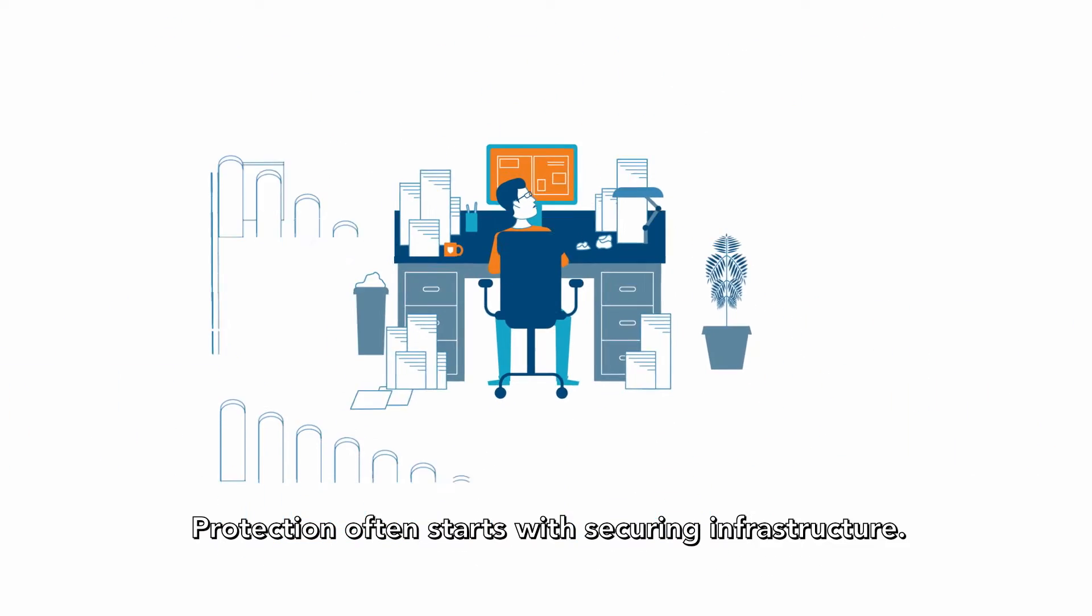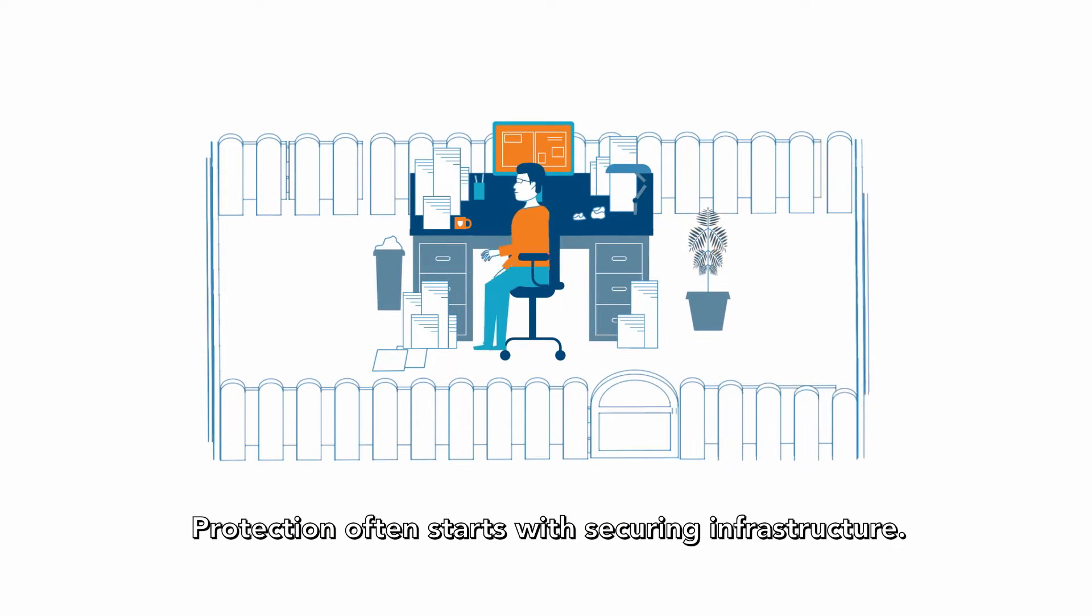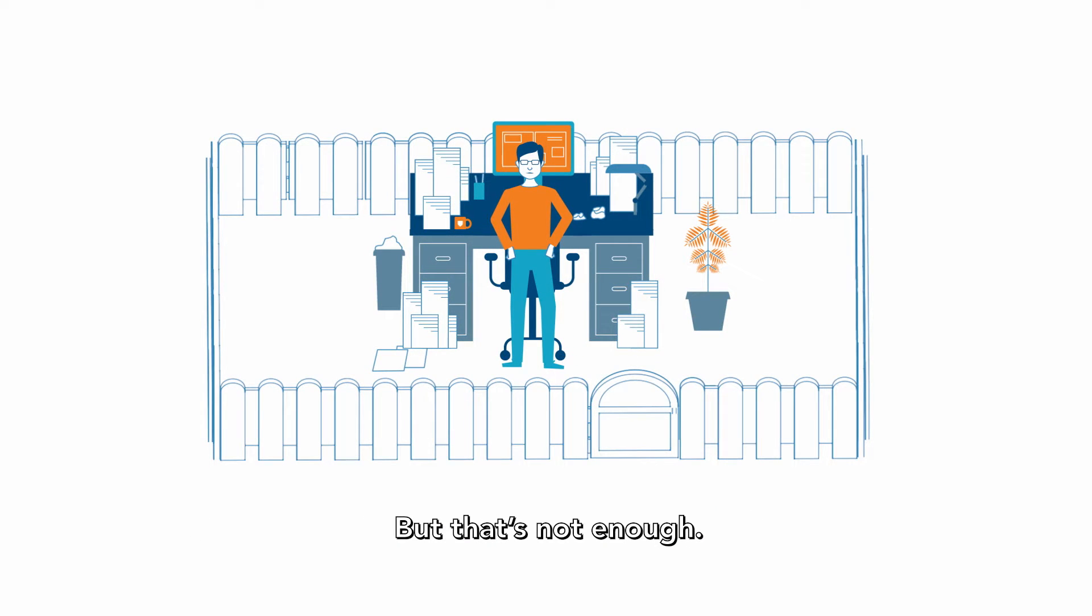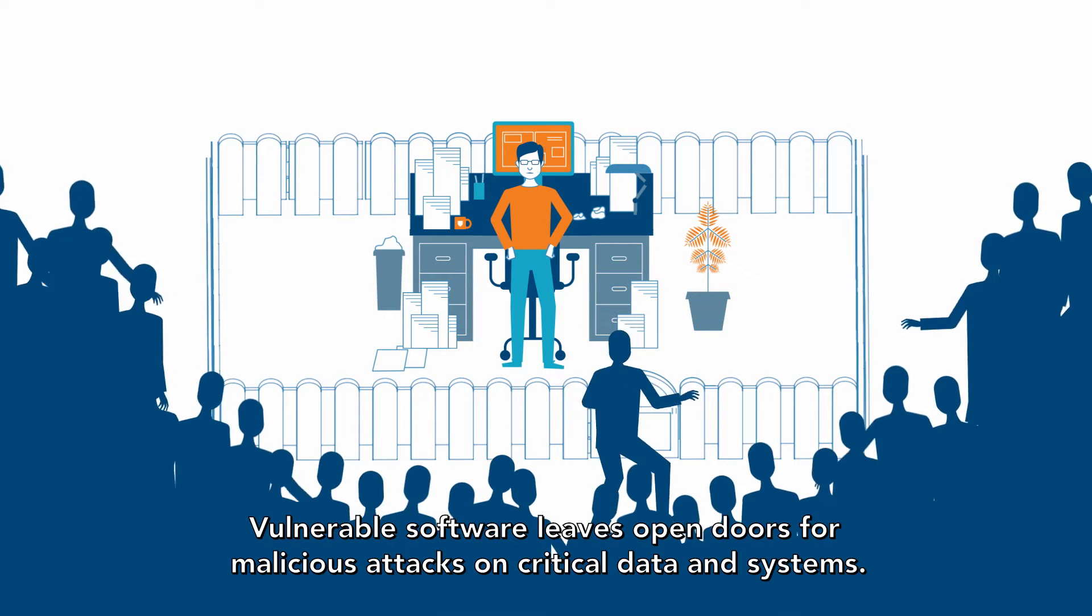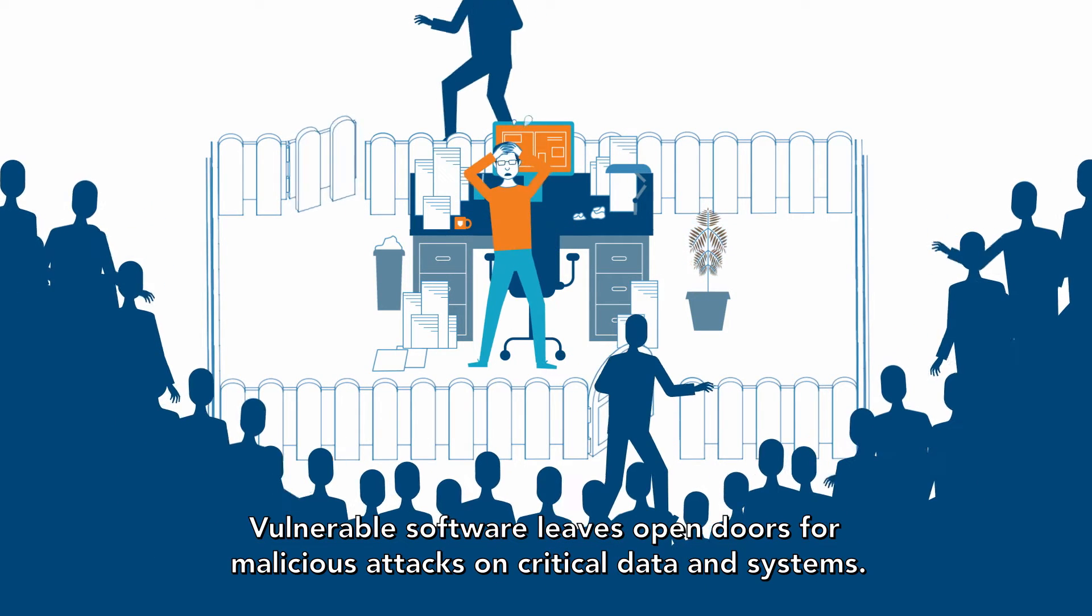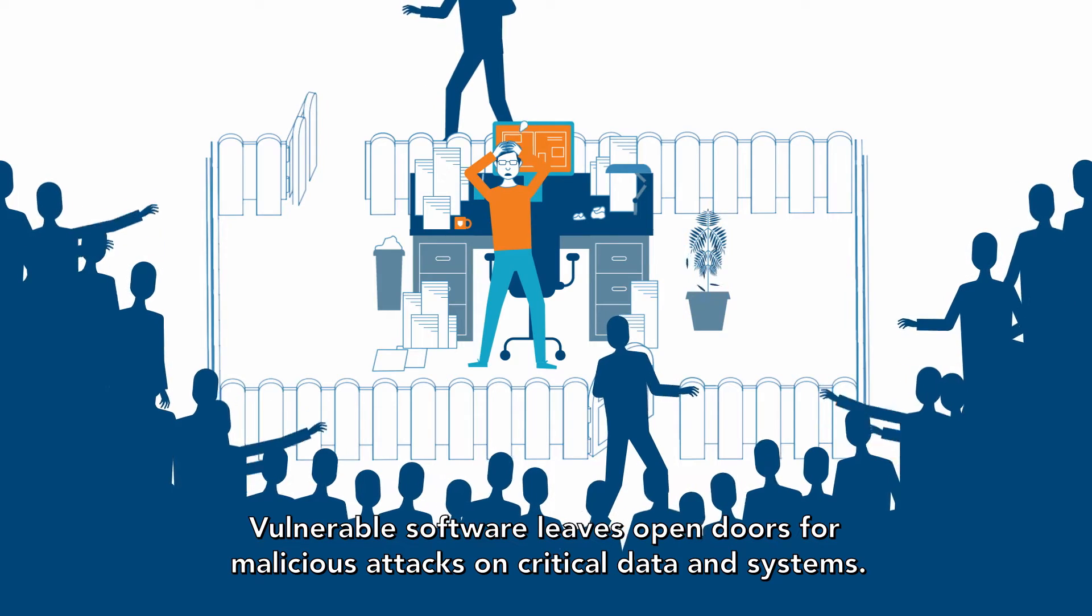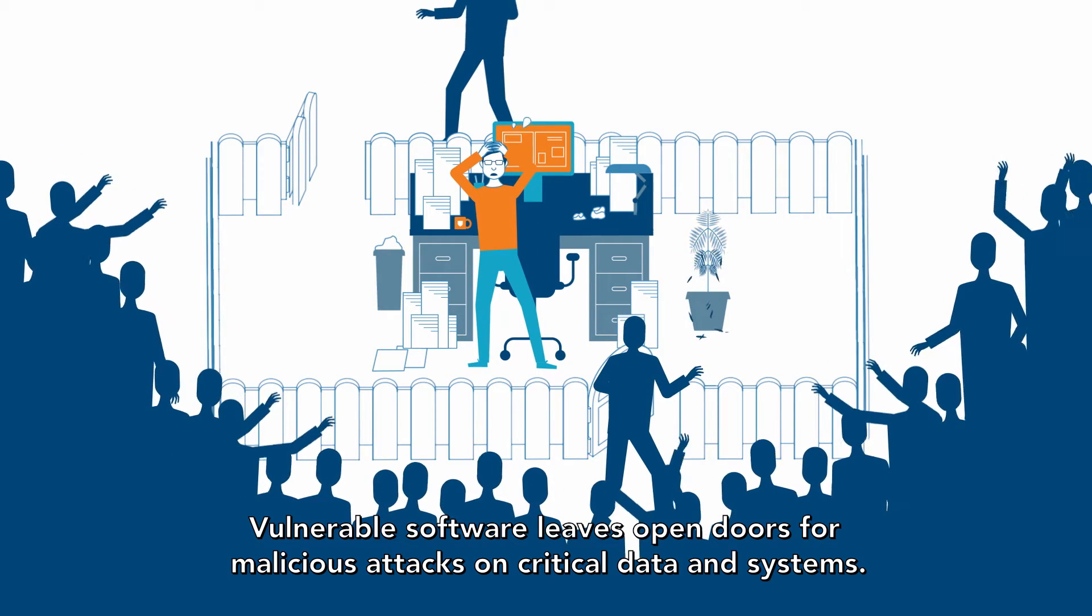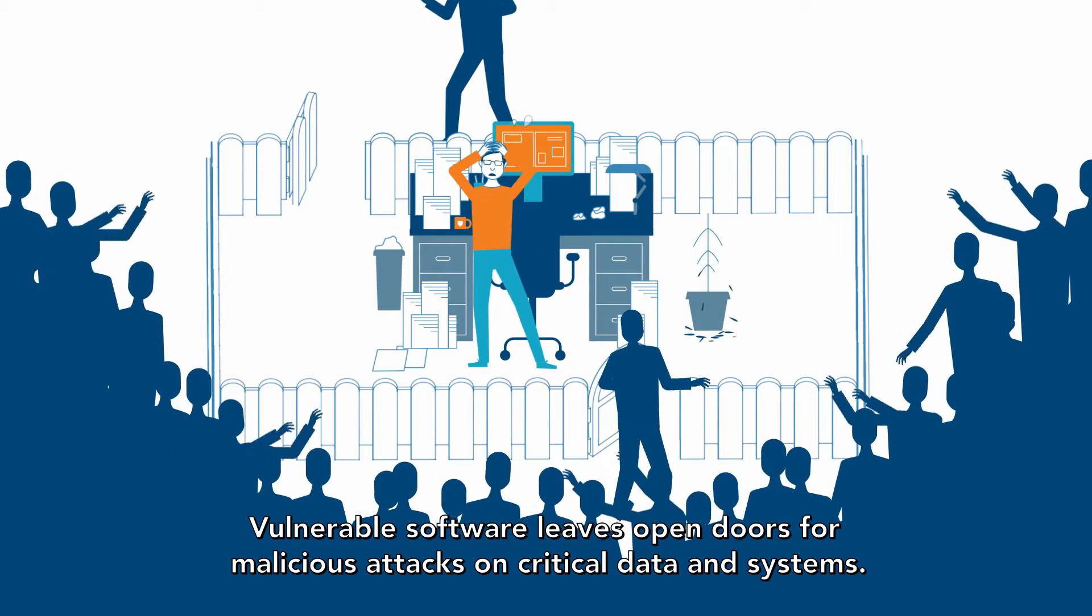Protection often starts with securing infrastructure, but that's not enough. Vulnerable software leaves open doors for malicious attacks on critical data and systems.